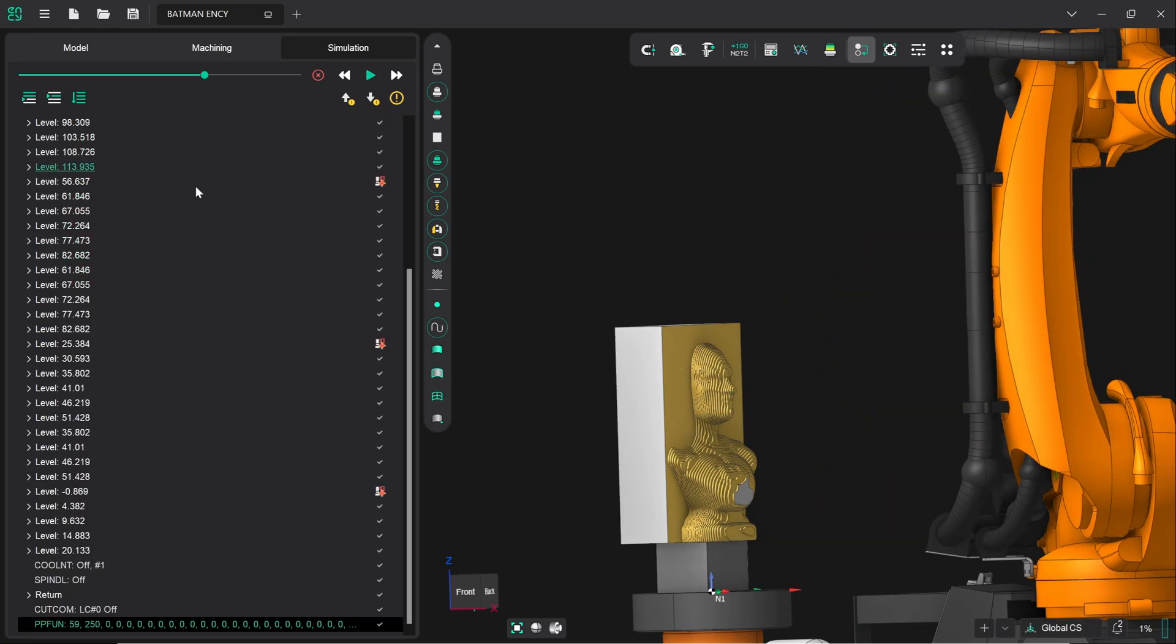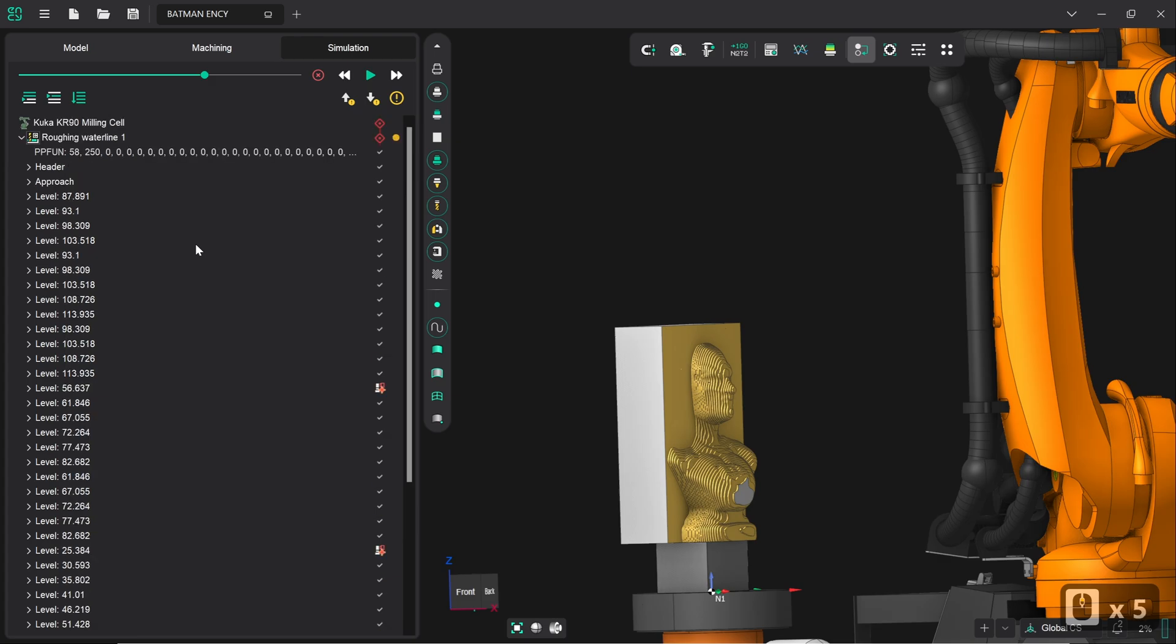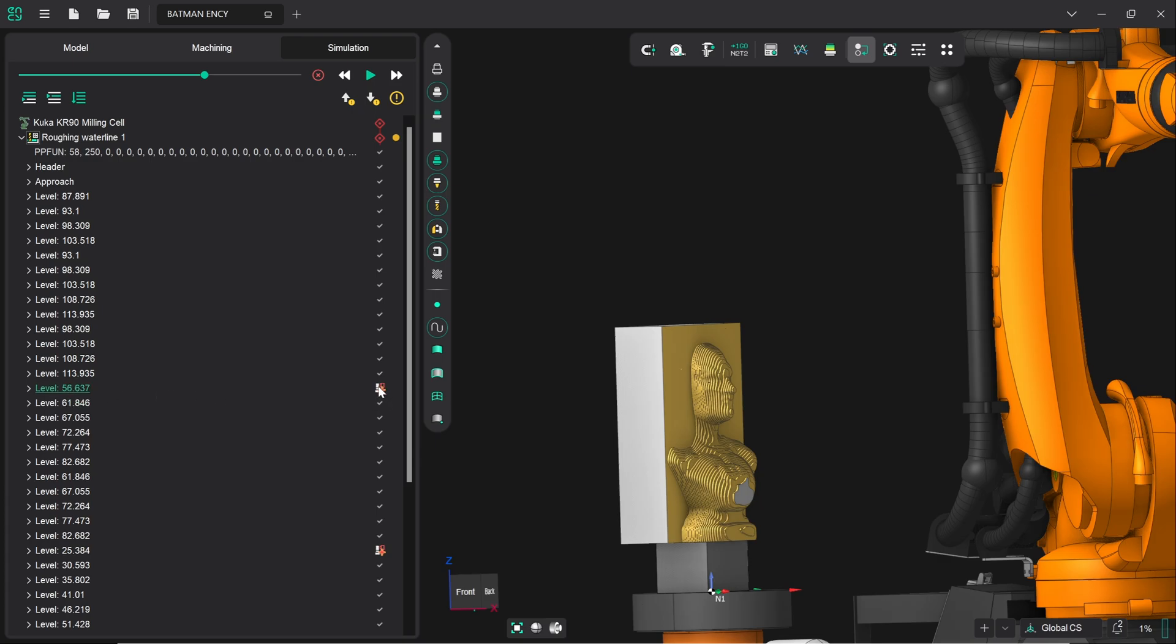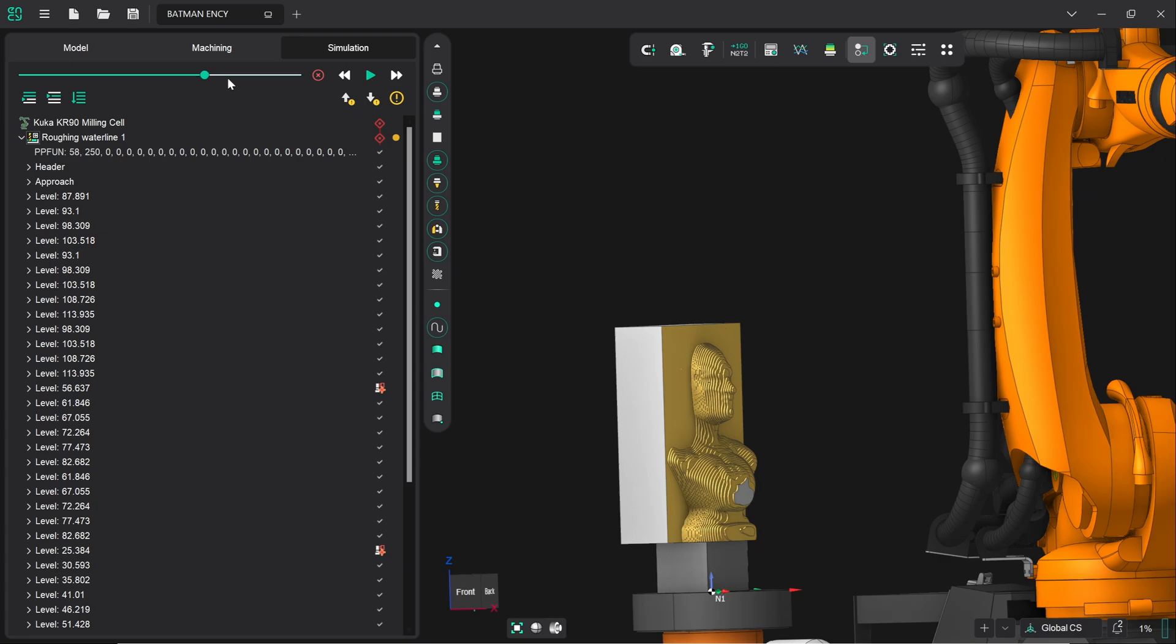And, as I say, this is showing what's going on in each of the toolpath definitions. So, here we can see at level 56.635, it's very descriptively named, there is an issue where, if we hover over it, we've got the collision of machine nodes. So, as I say, the actual spindle head hit the turntable. This is easily resolved, though.